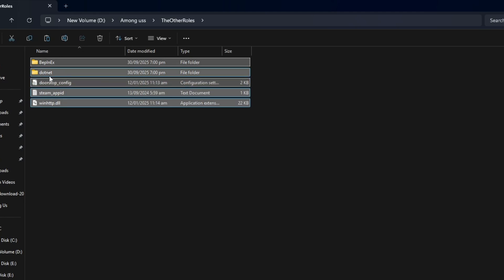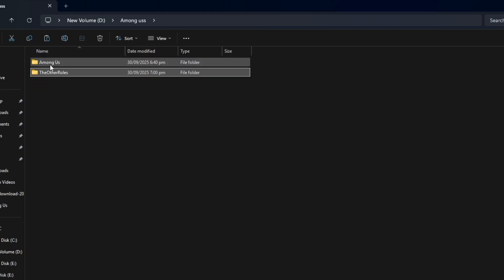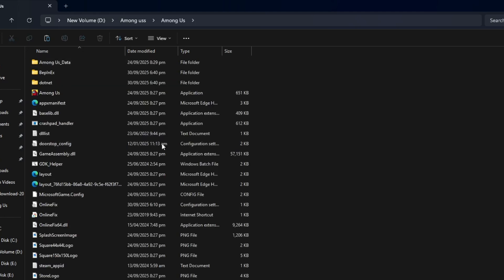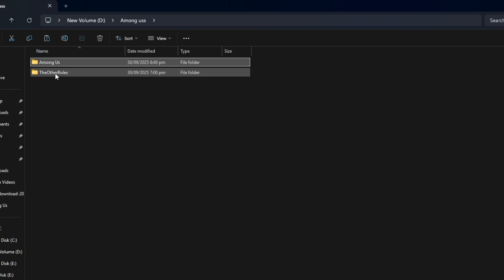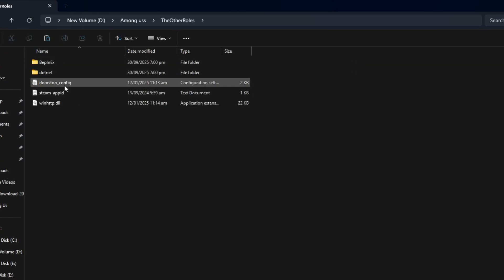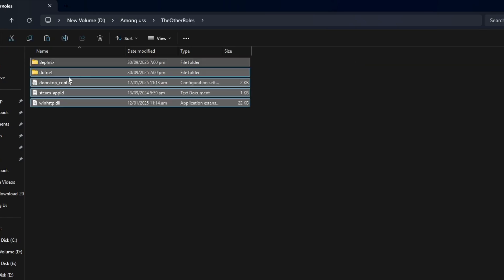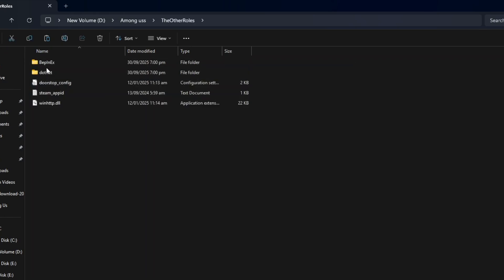Now let's open the Among Us installation folder. Here you will see all the files the game uses. Leave this window open and go back to the folder you just extracted from the zip file.